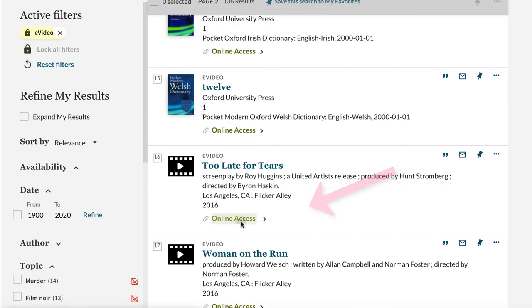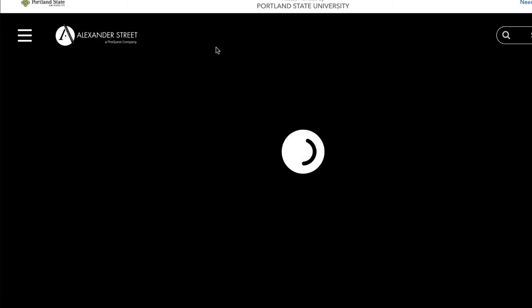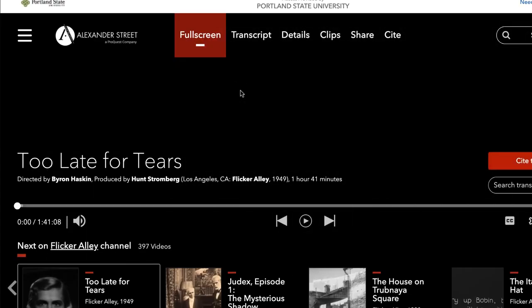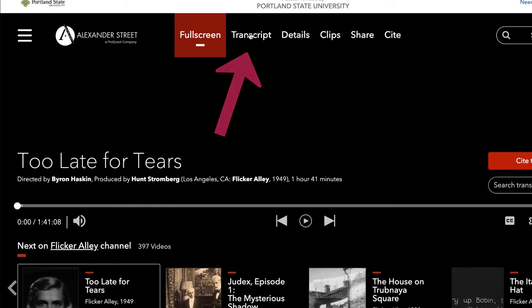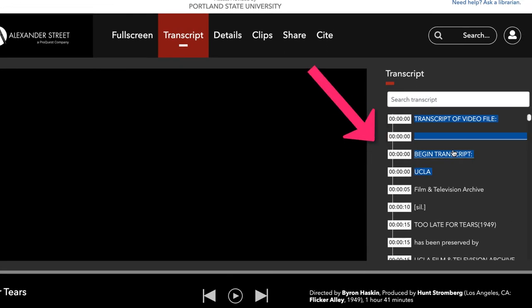Select Online Access and follow the prompts. A really important feature of our streaming films is that they should all have transcripts. In Academic Video Online, select the Transcript tab and it will show up. This is great for when you need to quote a film in a paper or a presentation. If you need a video transcript and are having trouble finding it on the video platform, please contact your librarian.